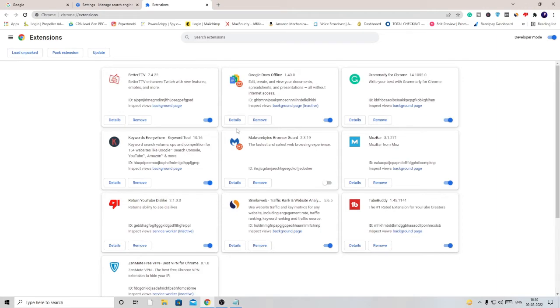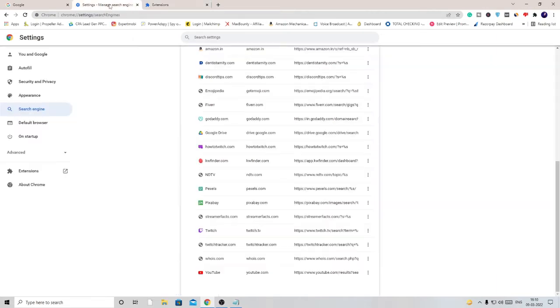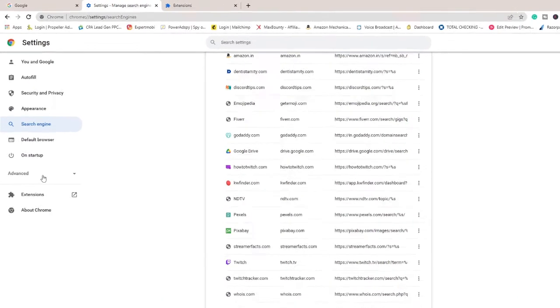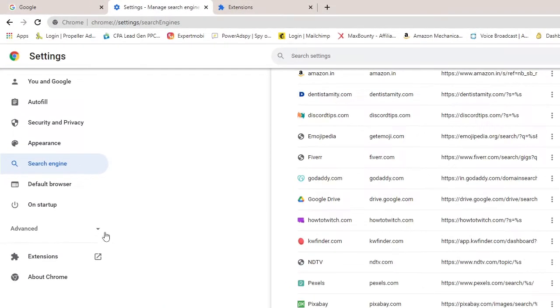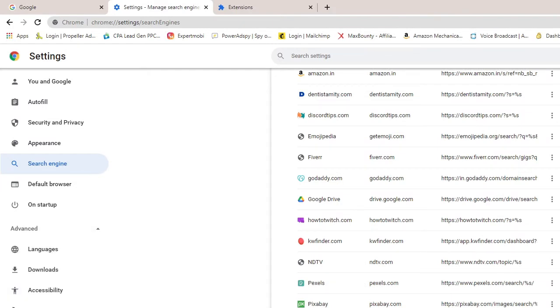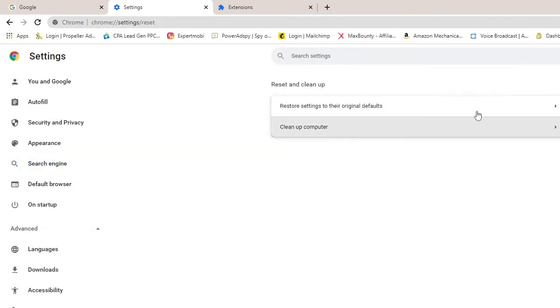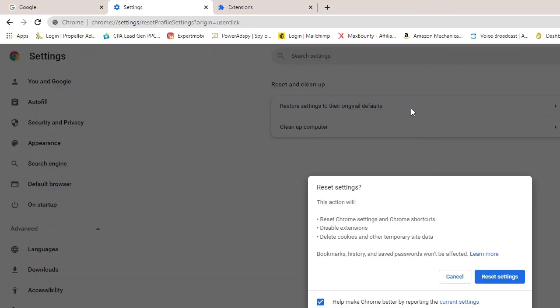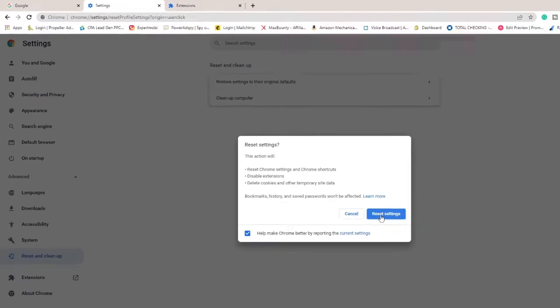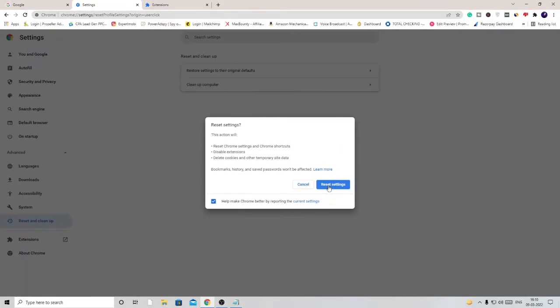Once you're all done, come back to Settings again. Click on Advanced and then click on Reset and Clean Up. Here, click on 'Restore settings to their original defaults,' then click on Reset Settings again. It may take some time depending on what kind of data you have on your PC.